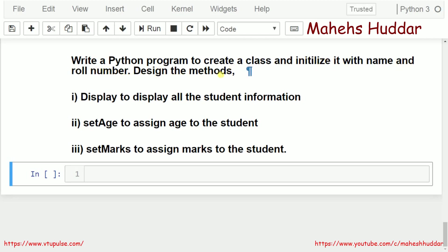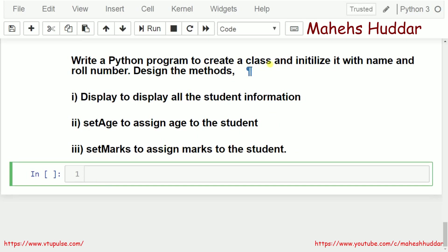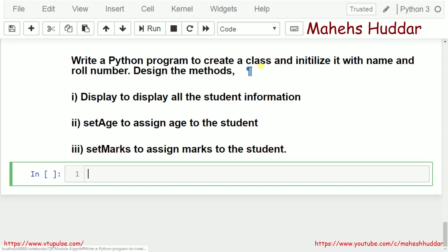We need to design three methods: Display, to display all the student information; Set Age, to assign age to the student; and Set Marks, to assign marks to the student. We need to create a class called Student with four attributes: name, role number, age, and marks. At the time of creating an object, we need to initialize the name and role number.